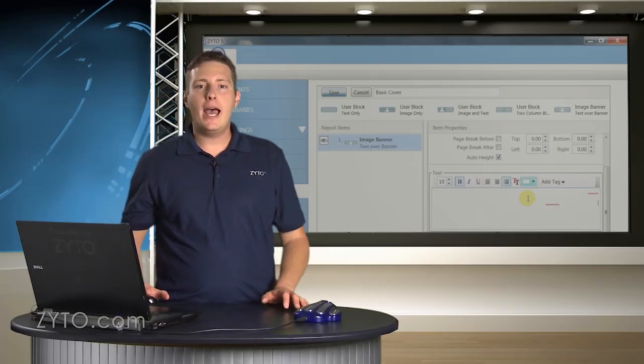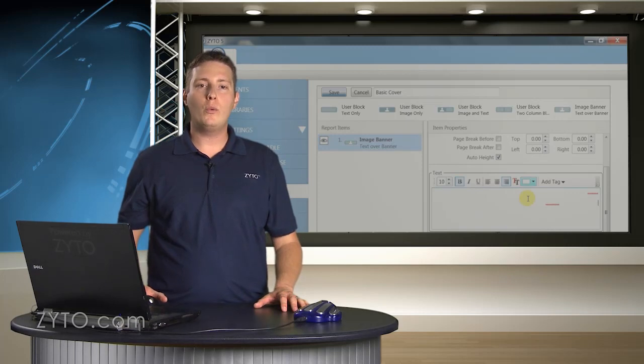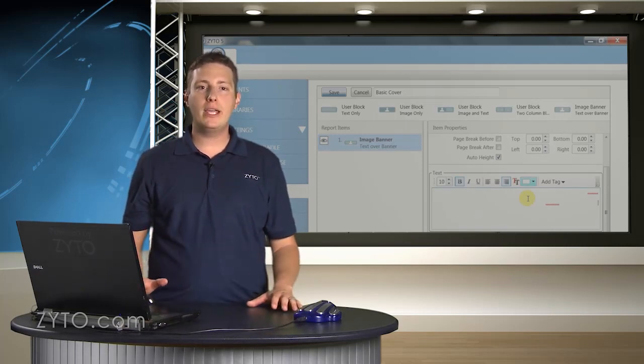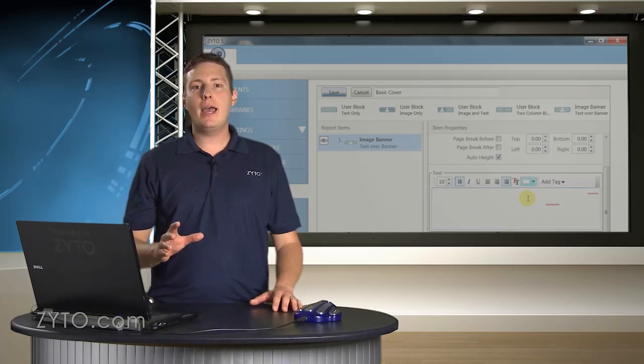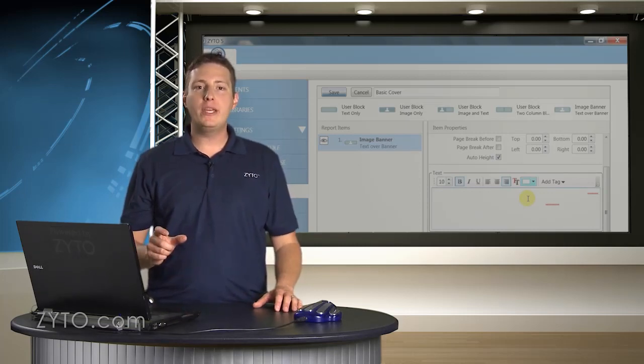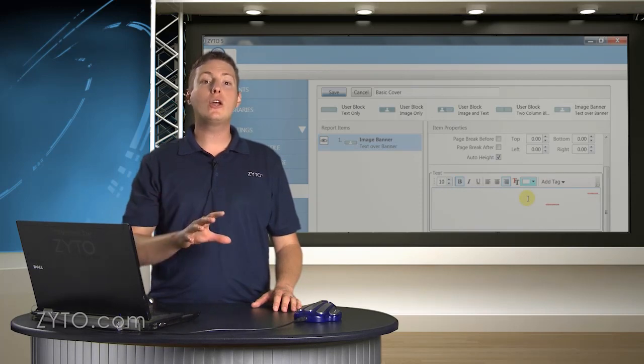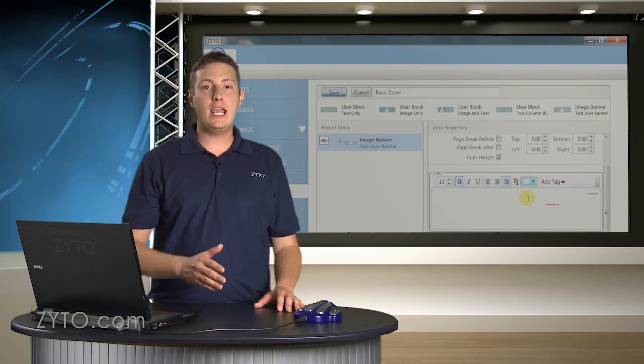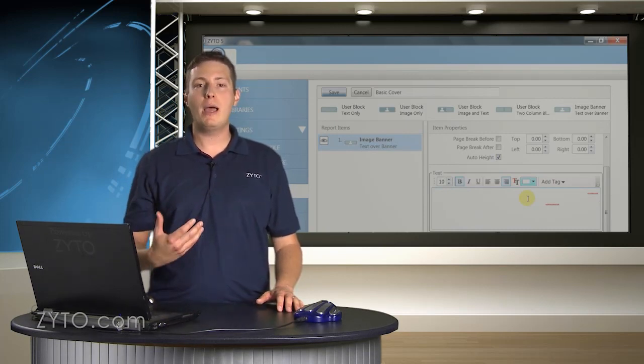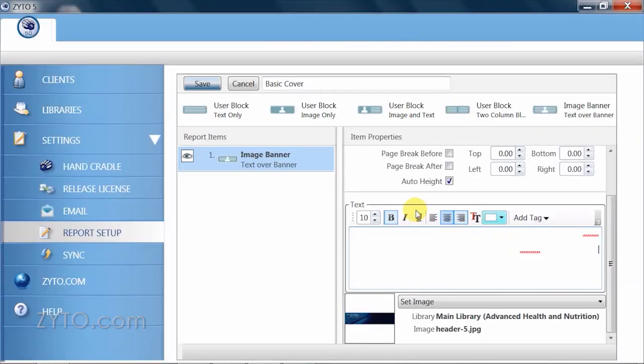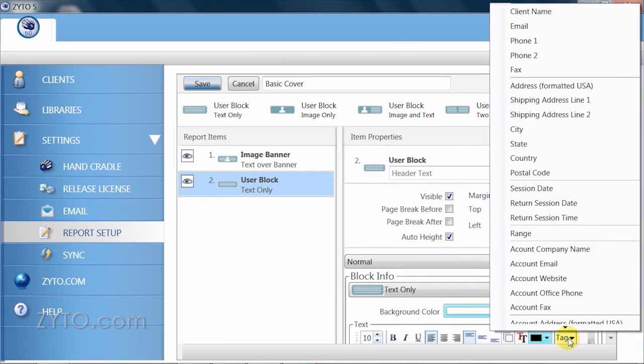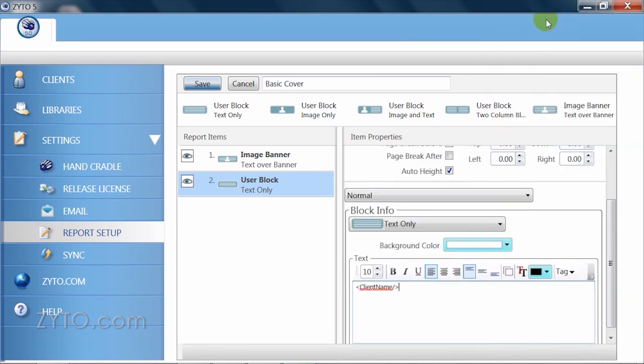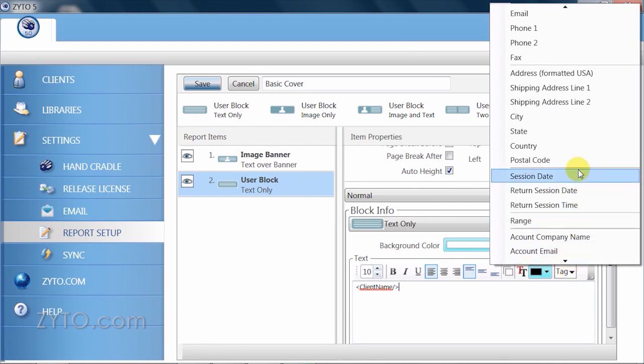You also have the option to add custom information to each individual report without having to do this manually on a one by one basis. It's done by adding what is known as a tag and is a small piece of code that instructs the software to go get and include specific information. For example, I'd like to be able to include each patient's name on their report without having to write or type it in by myself. To do this, I simply click on add tag and select from the drop down list, client name. You can see that the client's name will now appear below my clinic information. There are quite a few options you can choose from when adding tags. You may want to refer to the list as you plan how you will personalize your reports.